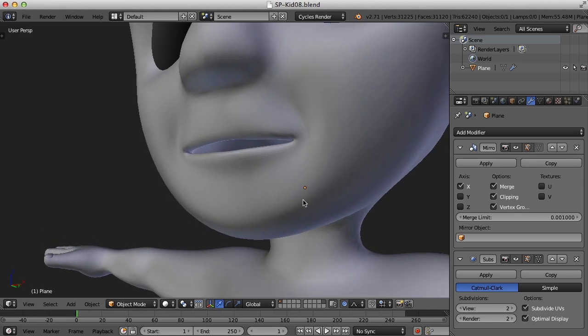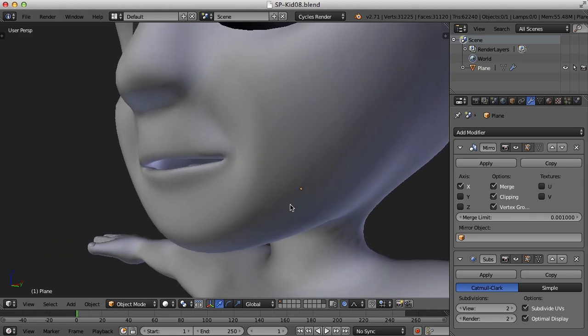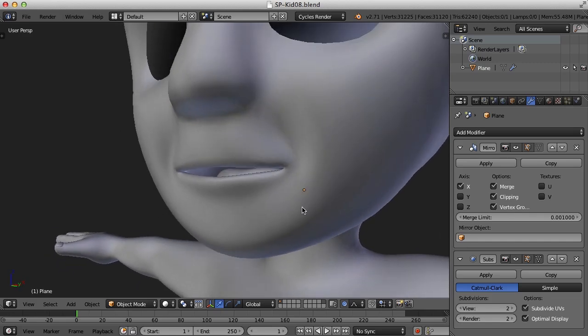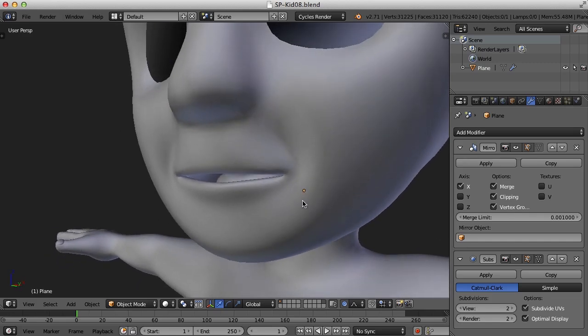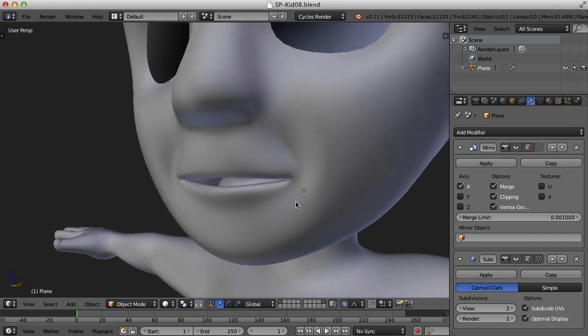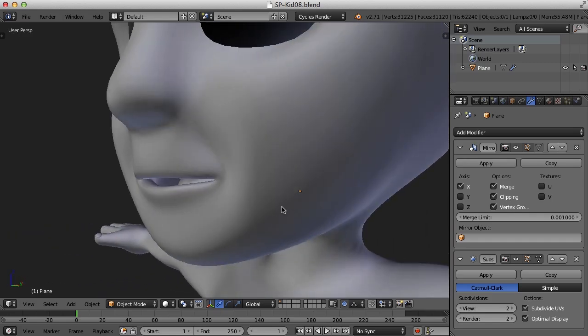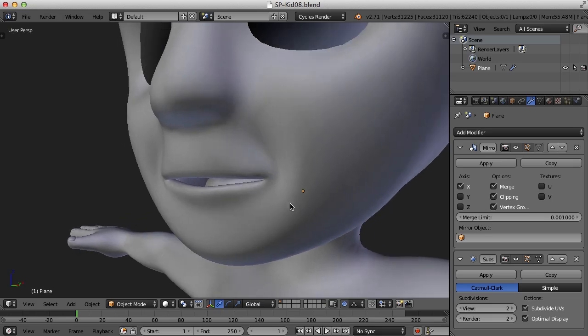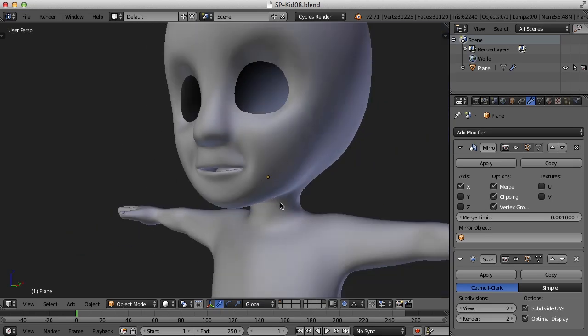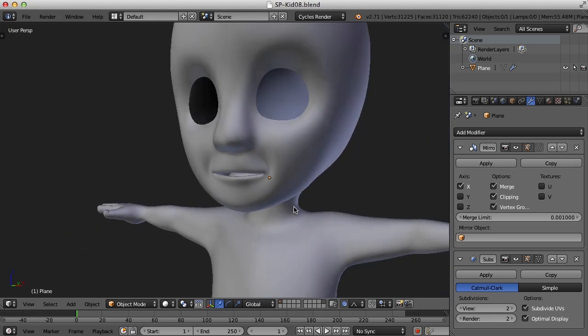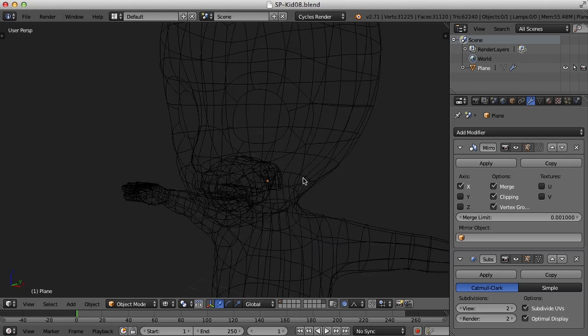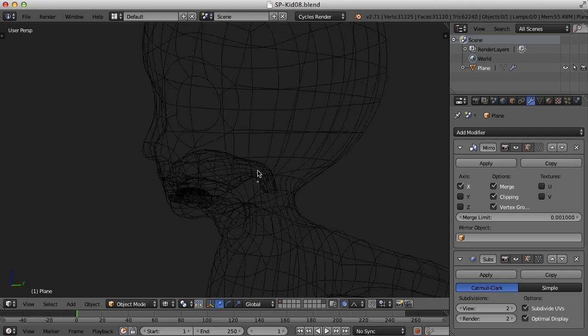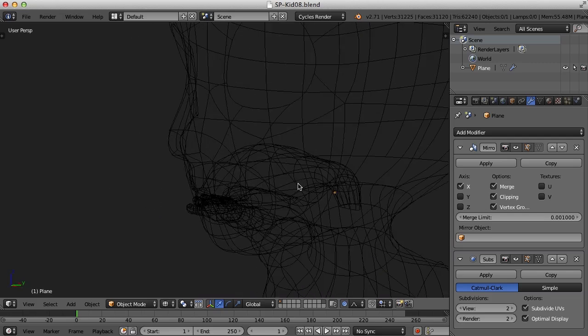The teeth are really just cubes that we kind of shape and place into the mouth. A lot of cartoon characters have just kind of half cylinders that's put up into the top and bottom of the mouth. But we're actually going to create individual teeth. But to do that we really need the gums. We need to be able to place the teeth into the gums. So let's take a look first at how we might create the gums.